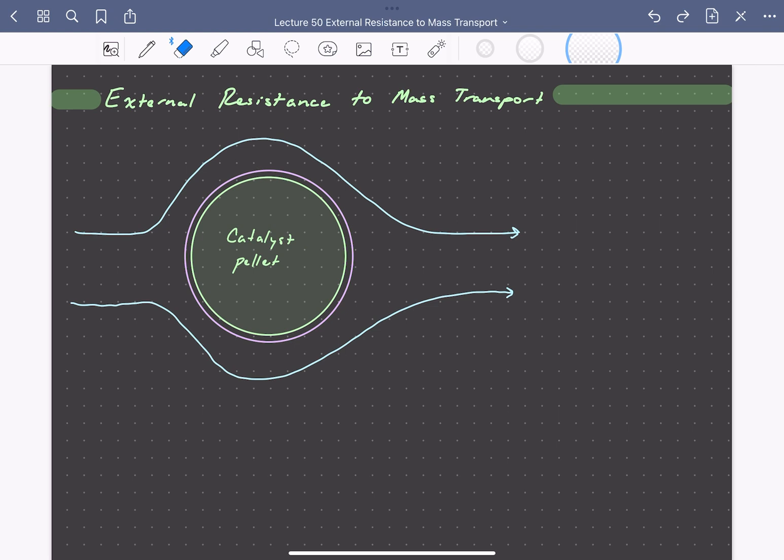We'll say that all resistance to mass transport is confined to a thin stagnant layer of thickness delta, depicted here by this purple line. We'll assume that the thickness of the boundary layer is constant with time, and that no reaction occurs within the boundary layer.